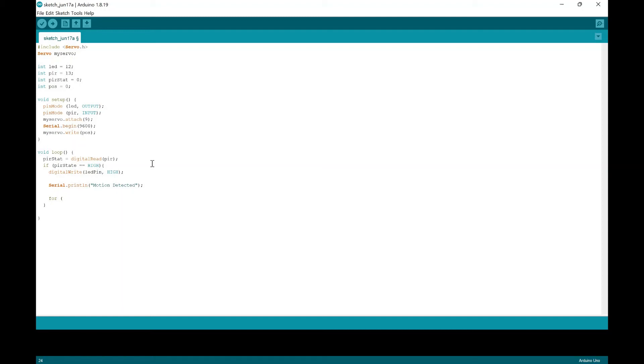So first, we're going to start it off at zero. So the position will equal zero. And the position, we're going to change it to 180 degrees. So we're going to make it 180. And then we're going to make this position plus equals one.